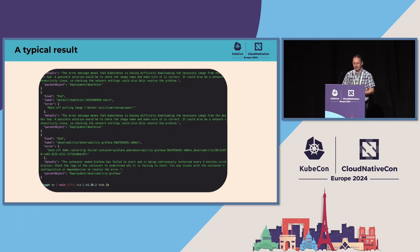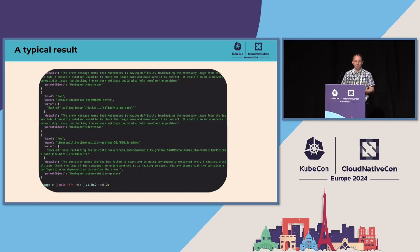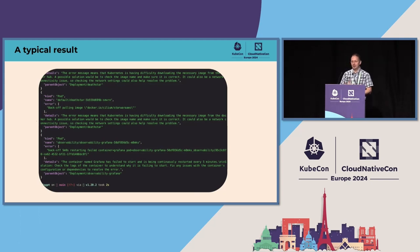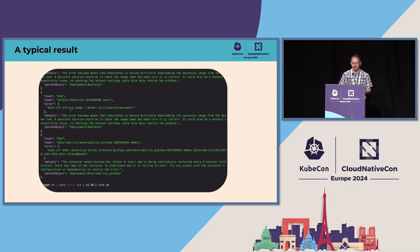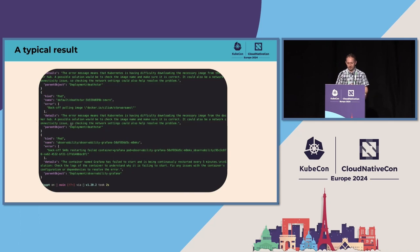A typical result of the K8sGPT CLI would look like this. In this example, the problem was that an image could not be pulled. It tells you that in a pod named Death Star in the default namespace, you have a problem that an image cannot be pulled. And with the details — this is the AI-generated part — you get information on what you can do about it.